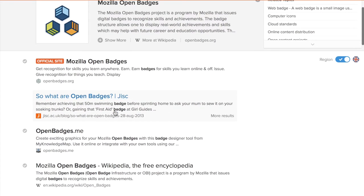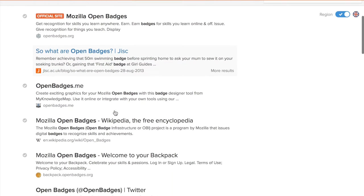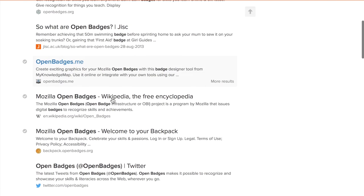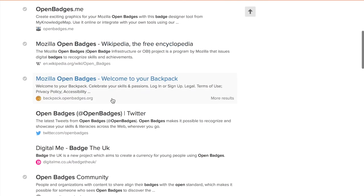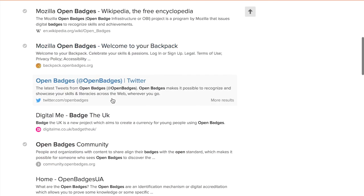JISC talks about it in higher education. Openbadges.me allows you to take the graphics, but doesn't really explain the Open Badges infrastructure. And what you end up having to do is put together your own view of Open Badges across a lot of very disparate links.